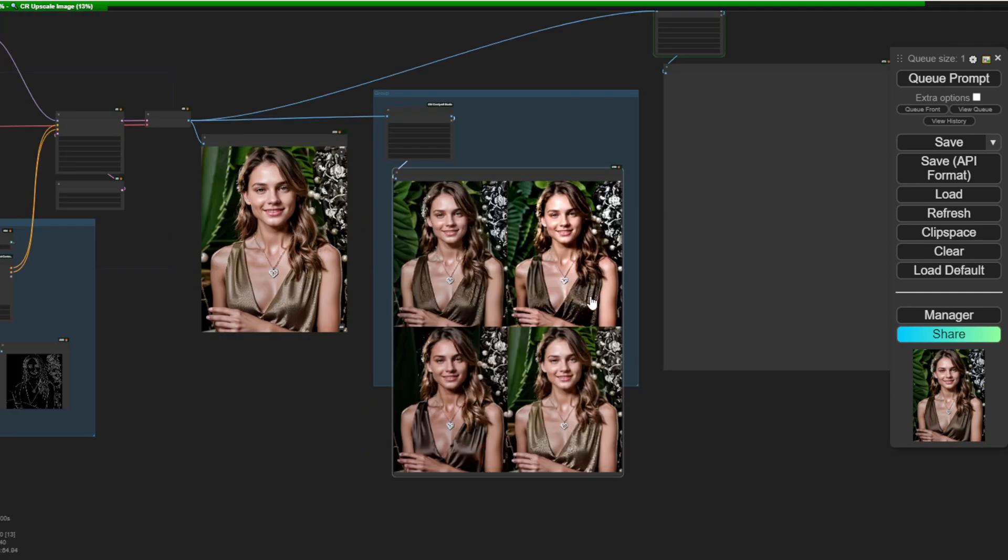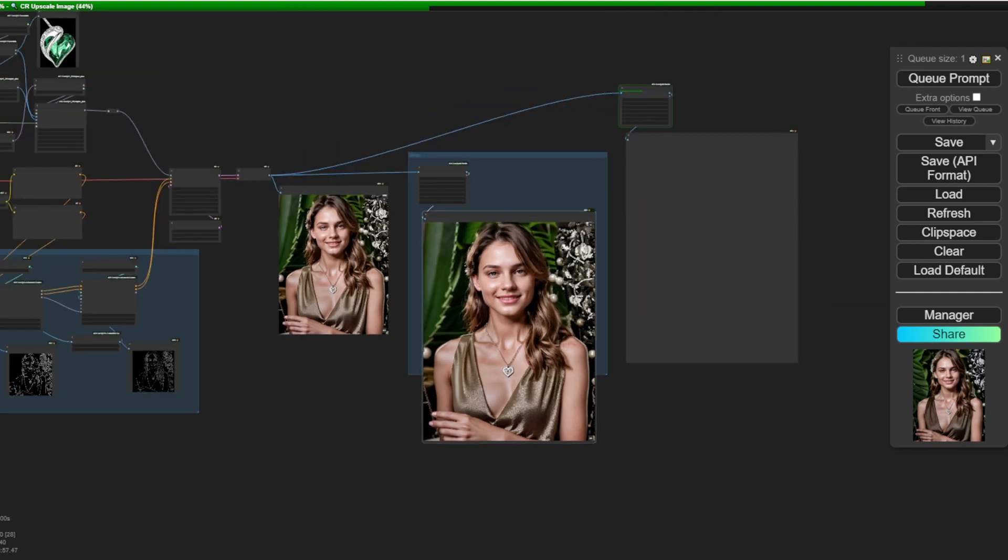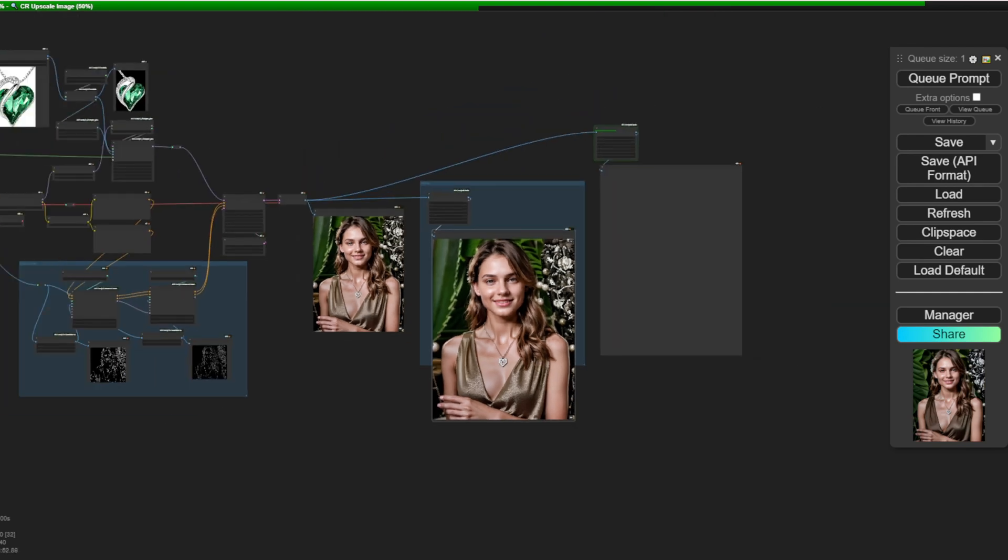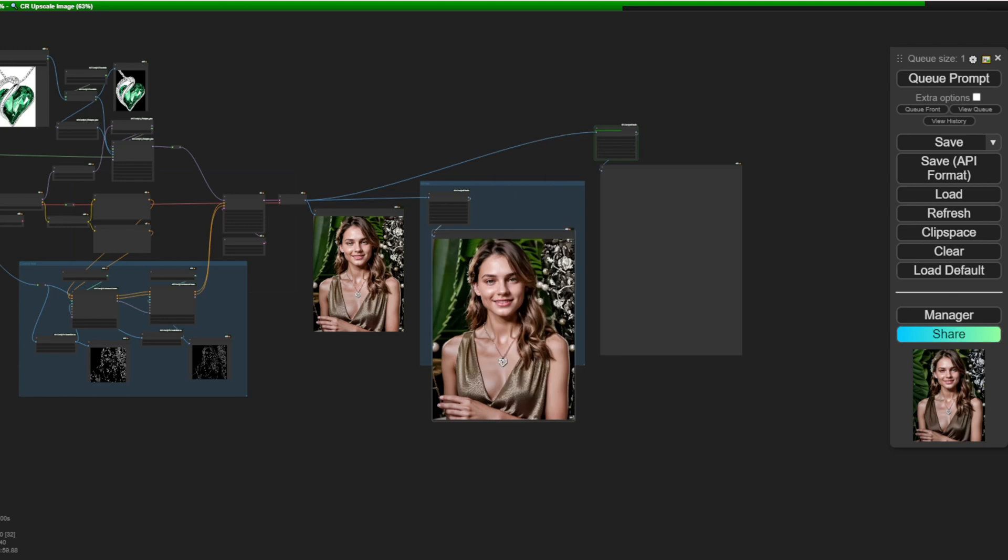For example, we have four upscaled images here and I'm going to bring this one. This one looks nice and the clothing and everything appears sharp and eye-catching if displayed on an e-commerce website with a white background. Let's save this one and I will go to Canva and run it.